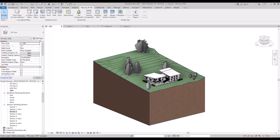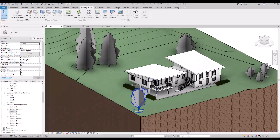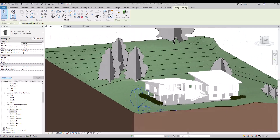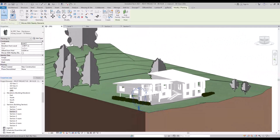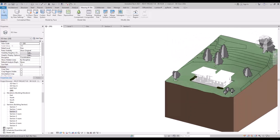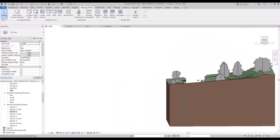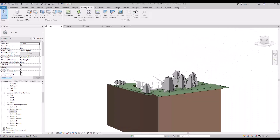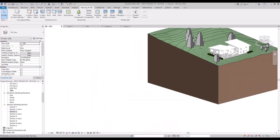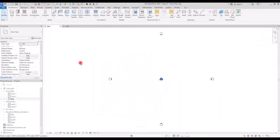Topography, or toposolid and site, are key components for showcasing your models. You have the option to create them from scratch or import a file to assist in the process. By the end of this video, you will have a strong grasp of both methods, so let's explore how they can work for you in Revit.